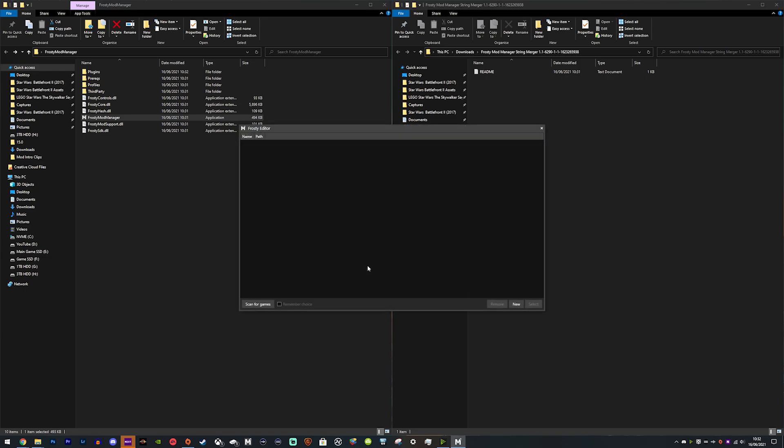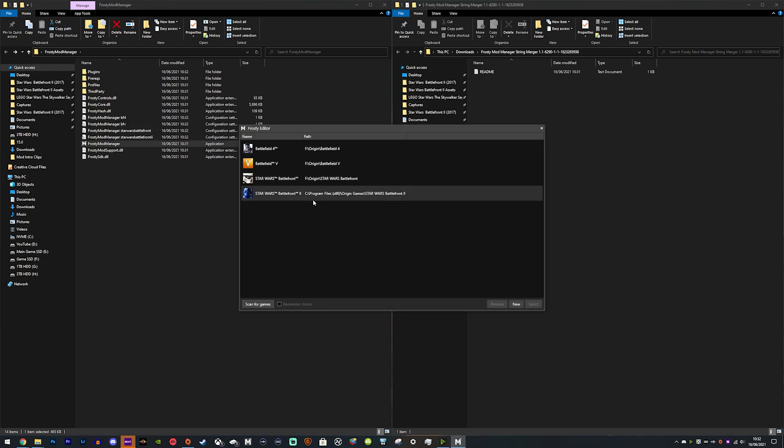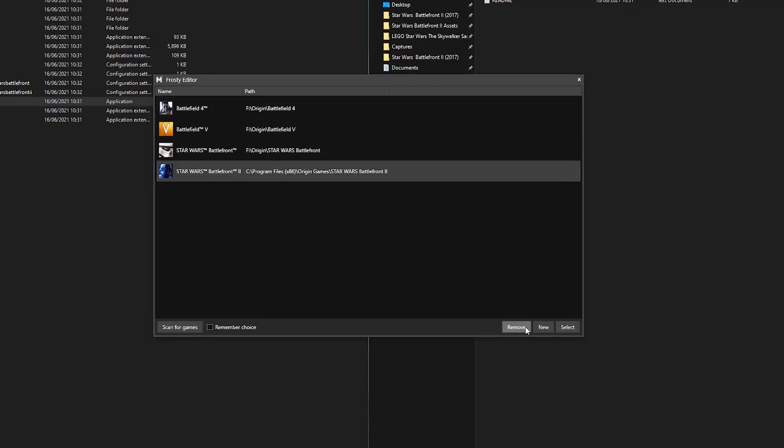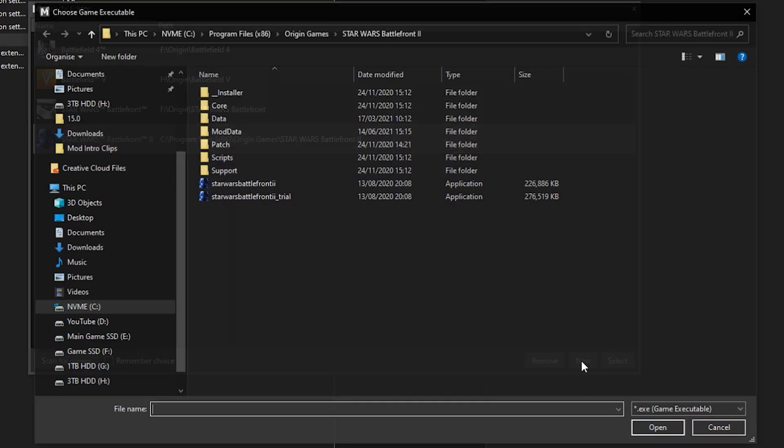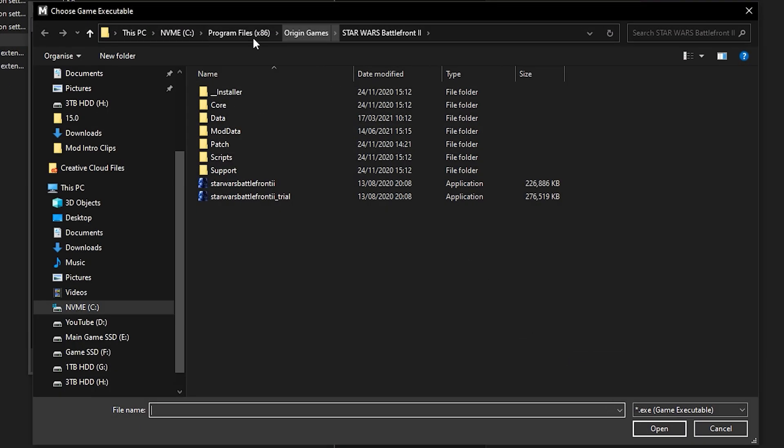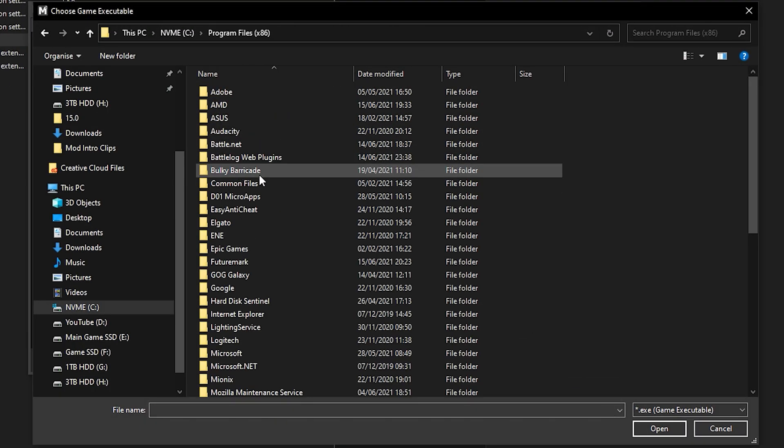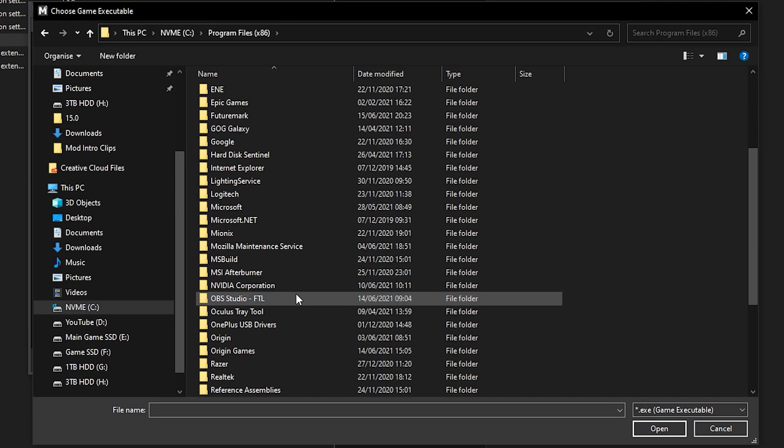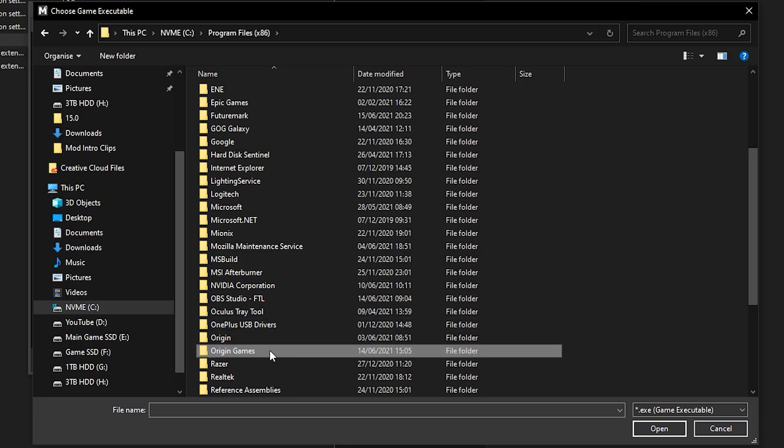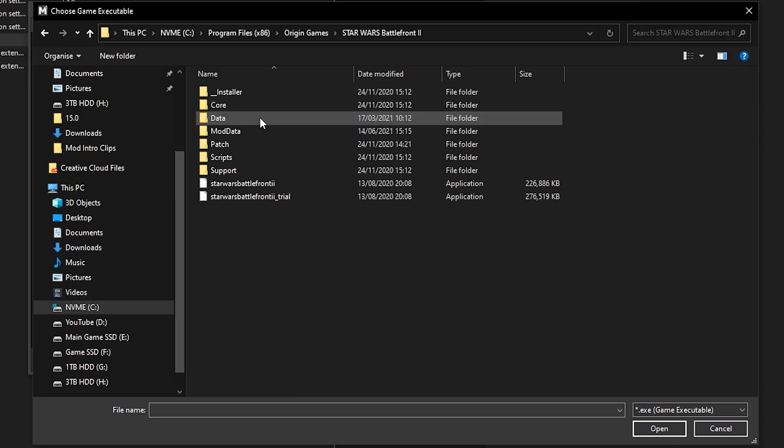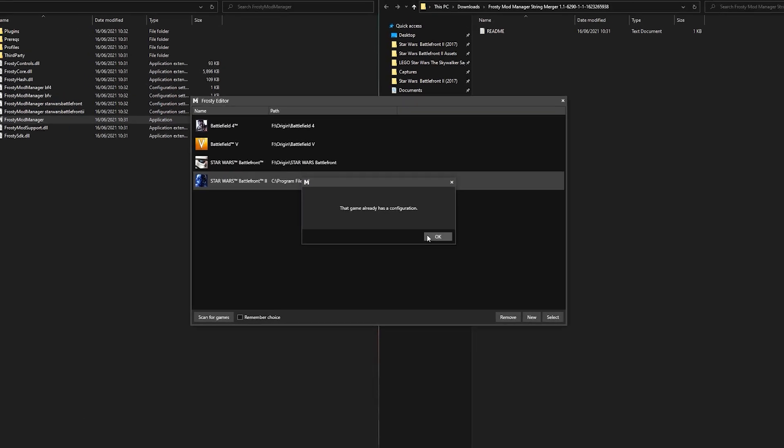Then you need to find Star Wars Battlefront 2. Where is it installed? Well, if you hit Scan for Games, it may find it. If it doesn't, hit New and then choose where you installed the game. For me, it's on my C drive, Program Files, Origin Games, and it's there. Then just select it.